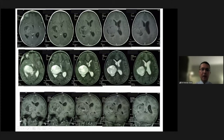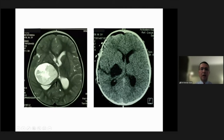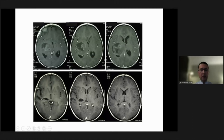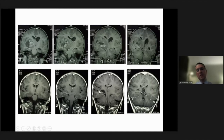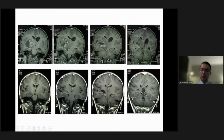Here is an example: on T2-weighted images, you see a well-circumscribed lesion presenting with midline shift and heterogeneous contrast enhancement. A transcortical transsulcal approach was used. This is the early post-operative CT scan, and the day after, we always perform an MRI to assess the extent of resection. On the coronal sections, you can see that we used the superior temporal sulcus to reach the tumor area.